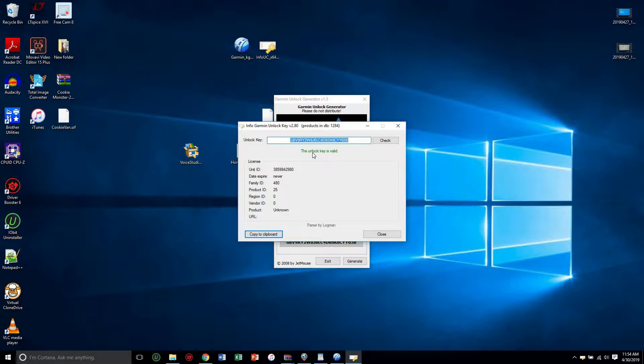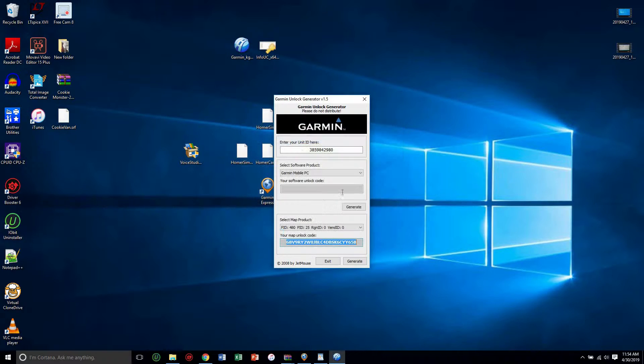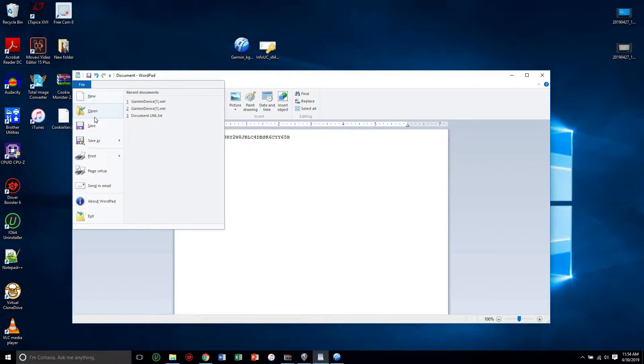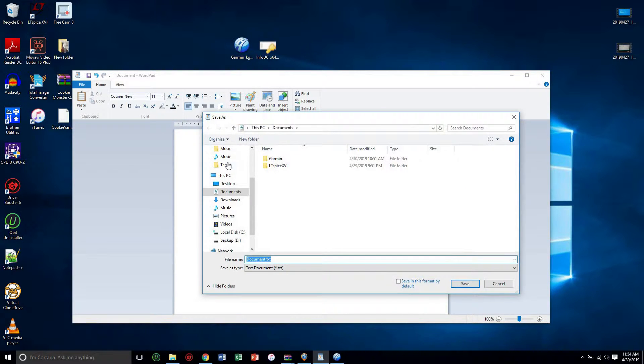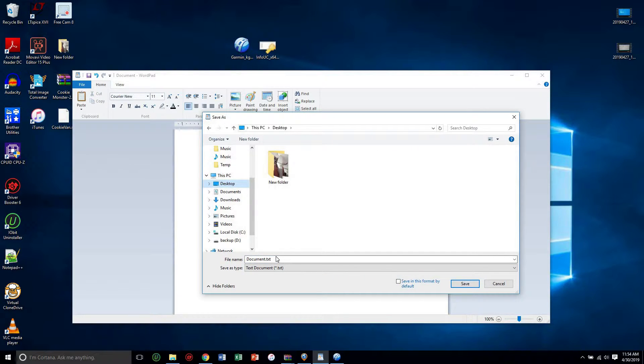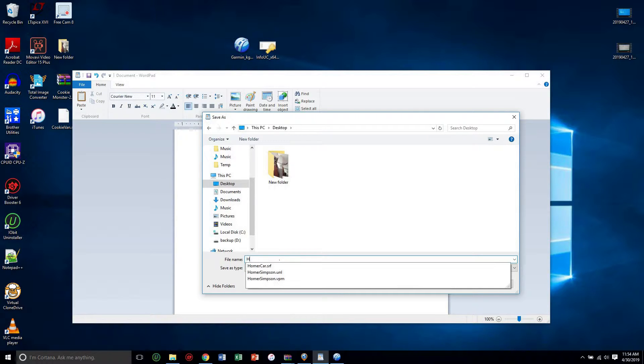So once you do that, then you'll open up that blank Wordpad, control V, and you will file and you will save it. Save as, I'll save it to the desktop.